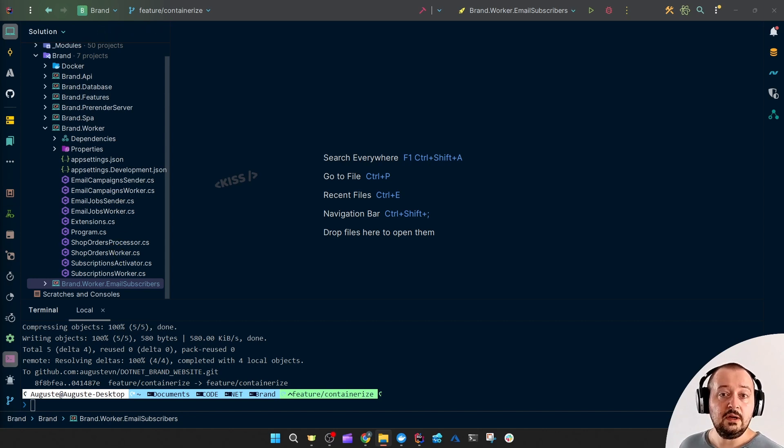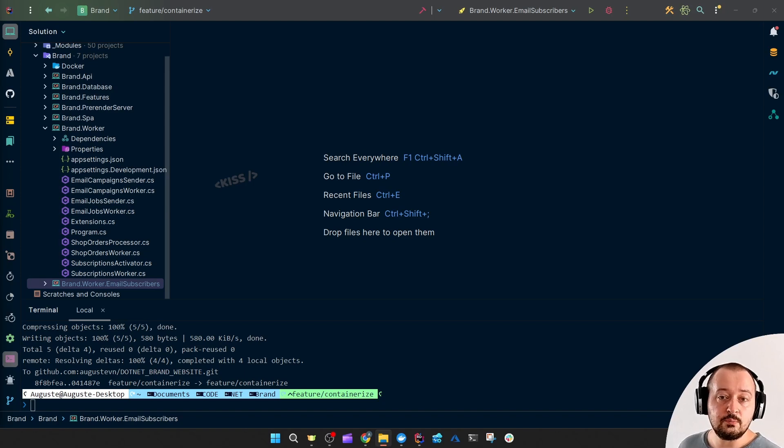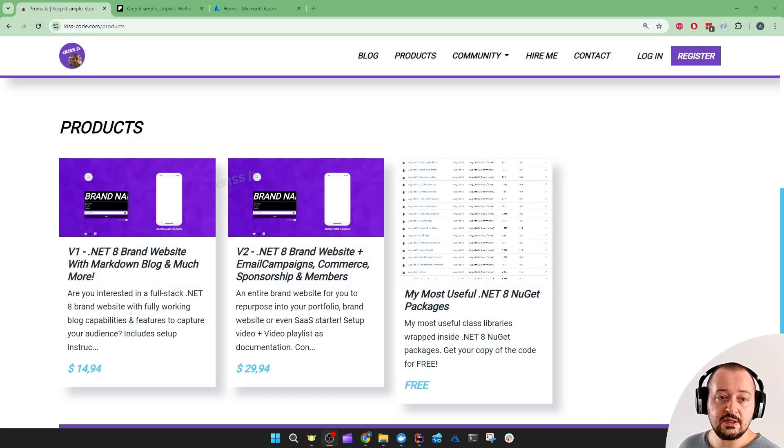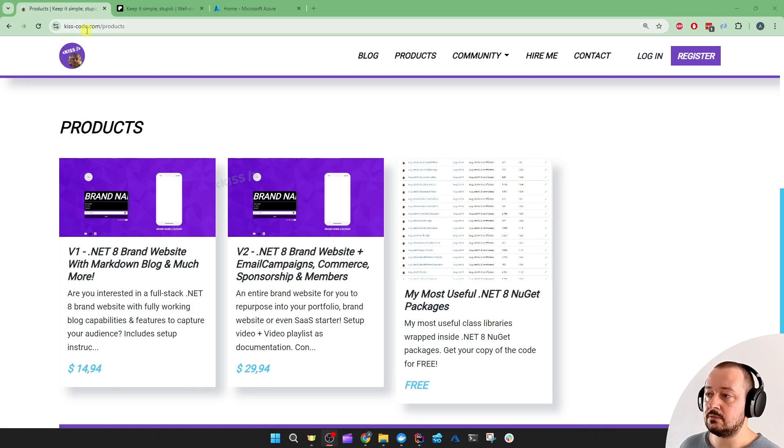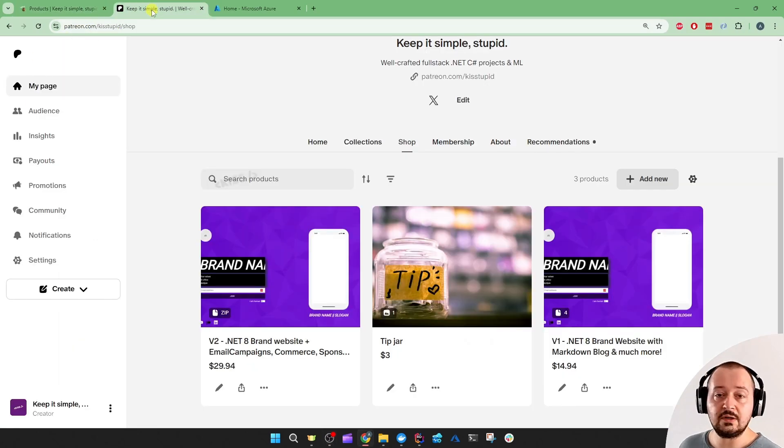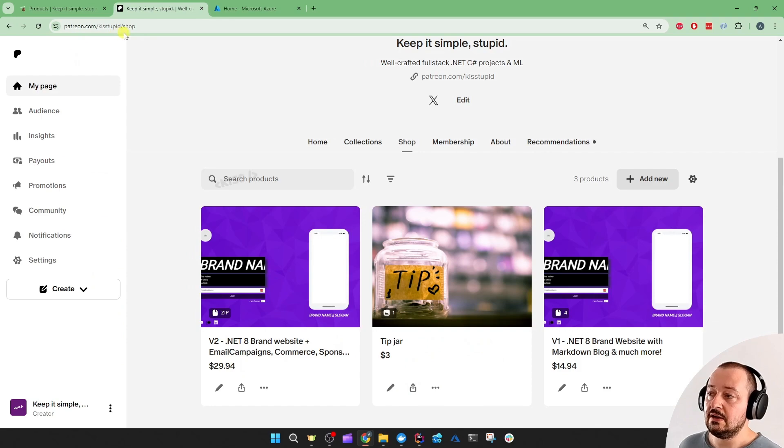If you want to follow along or you're not familiar with the brand website project, you can get yourself a copy at kisscode.com/product or on Patreon.